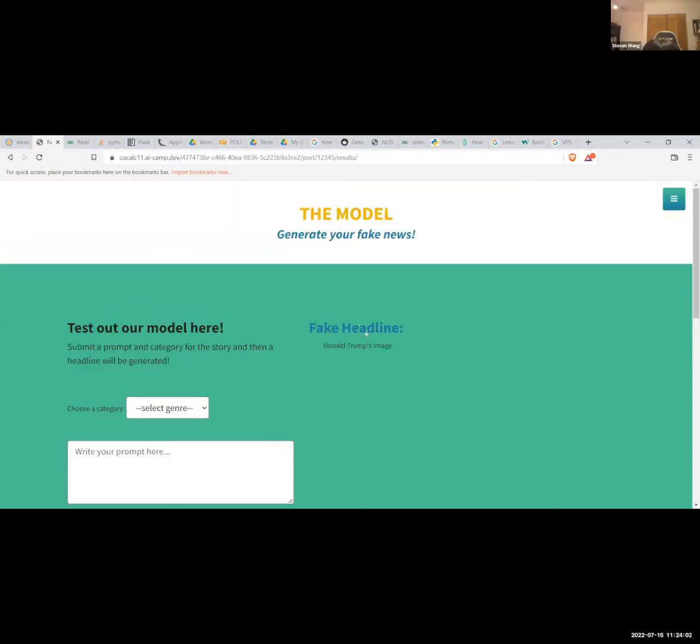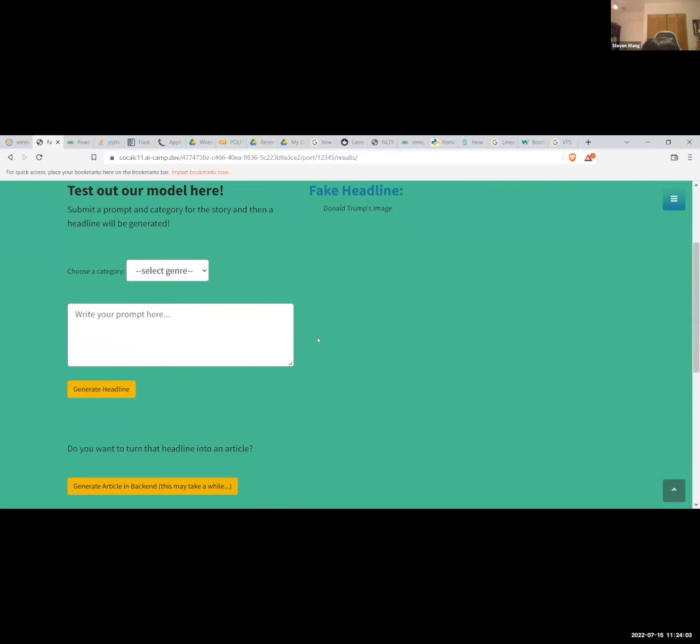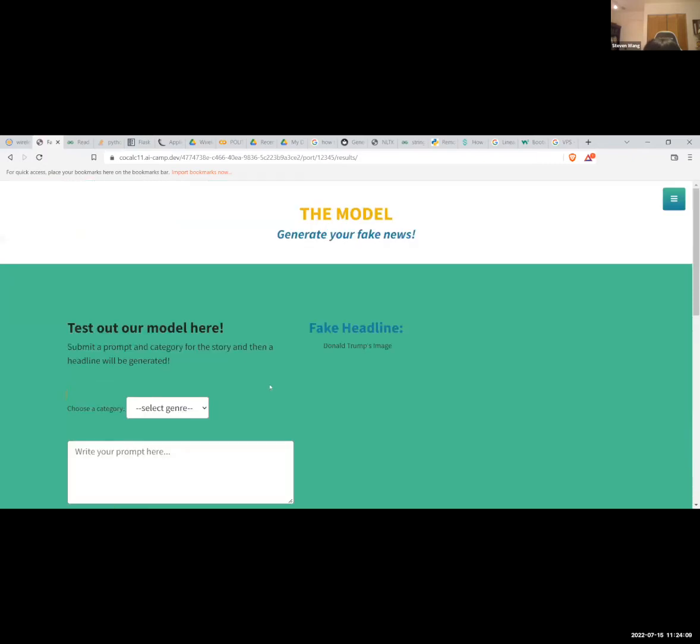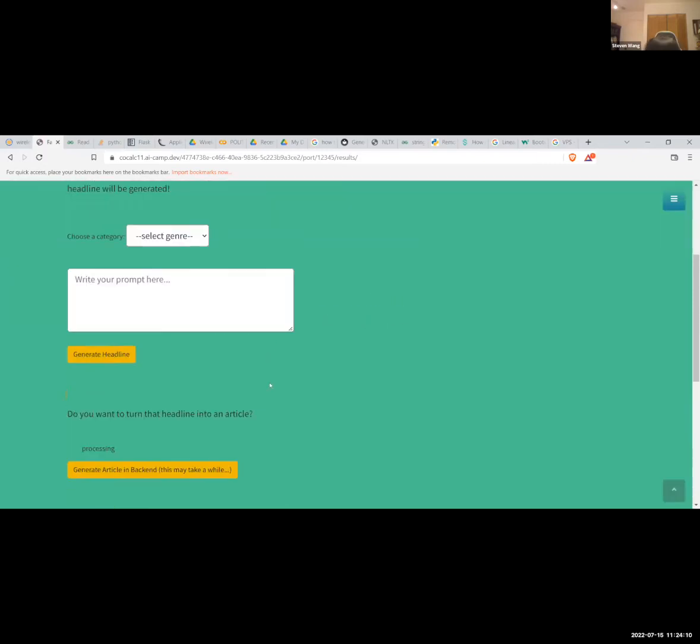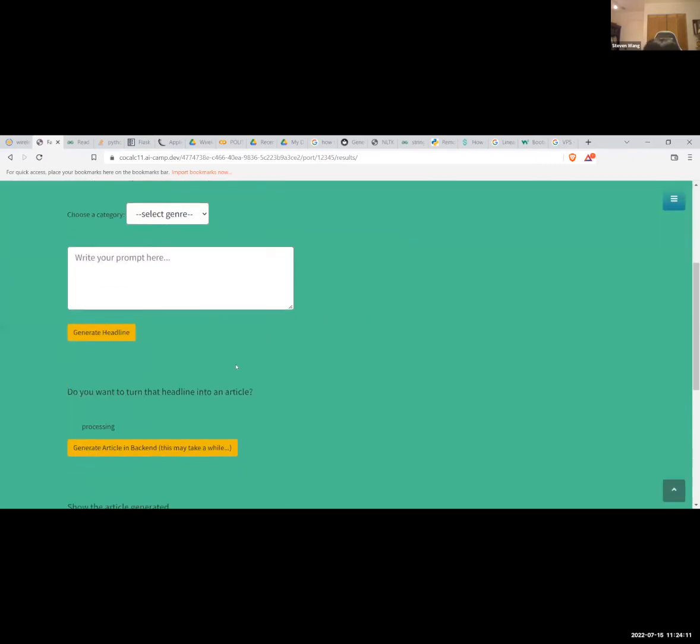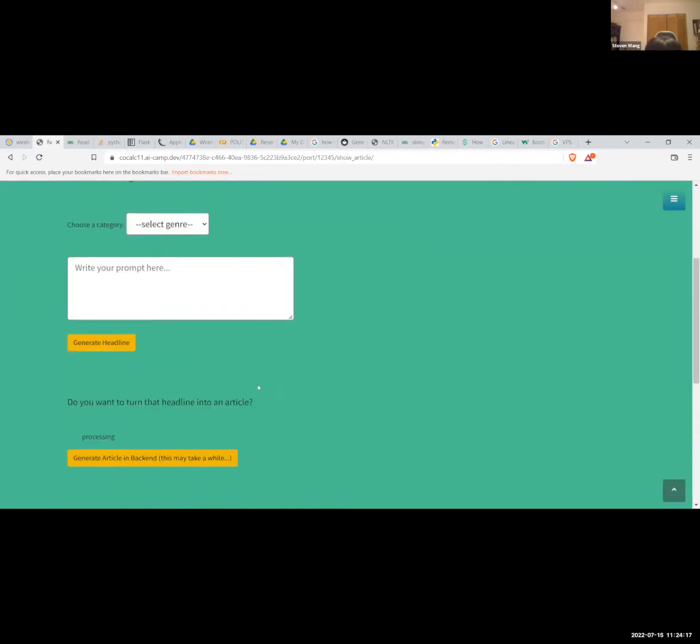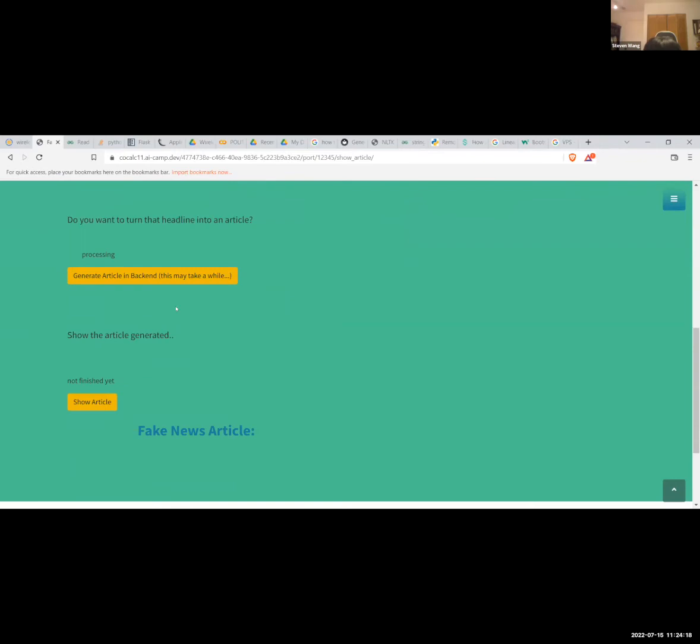All right, so now we can use the headline and generate an article in the backend. The model we're using does take a while to generate the article, so we're now just going to leave it to generate and we're going to come back to it later.